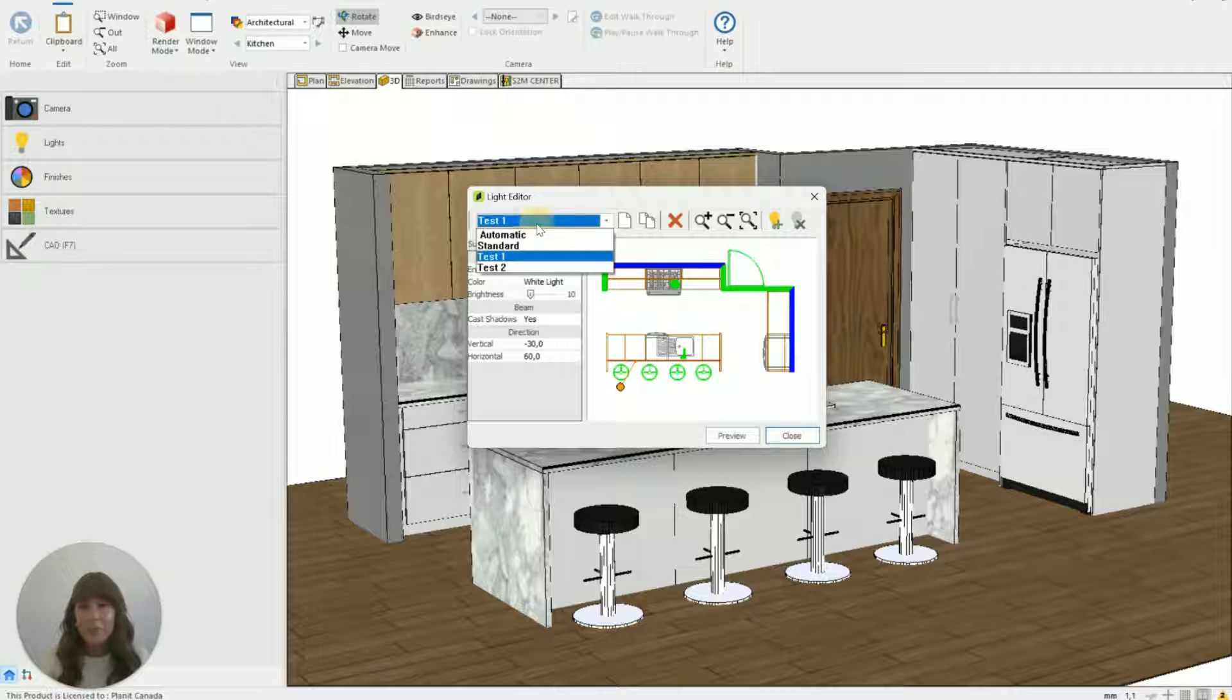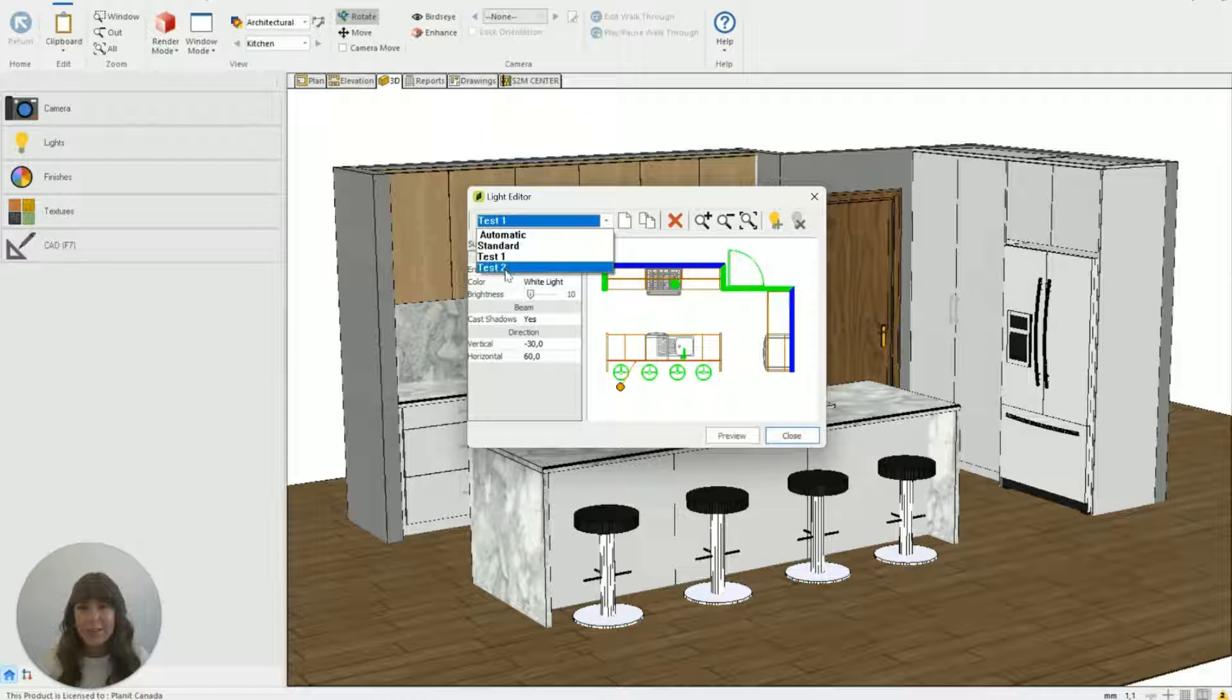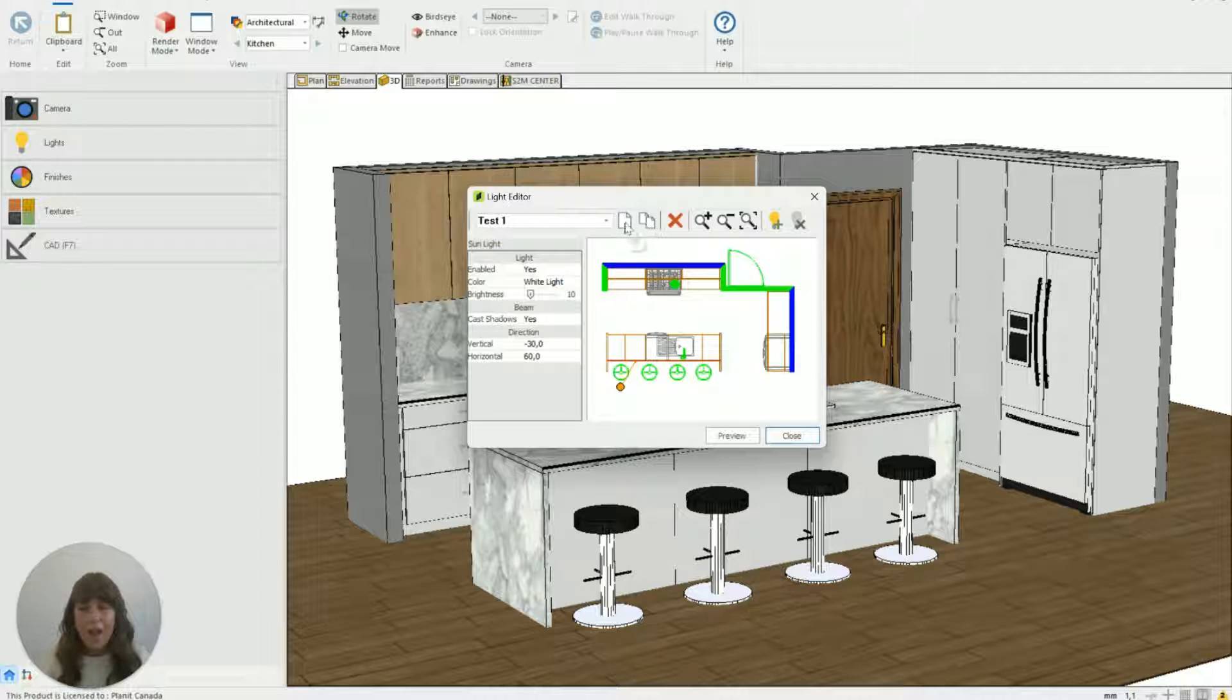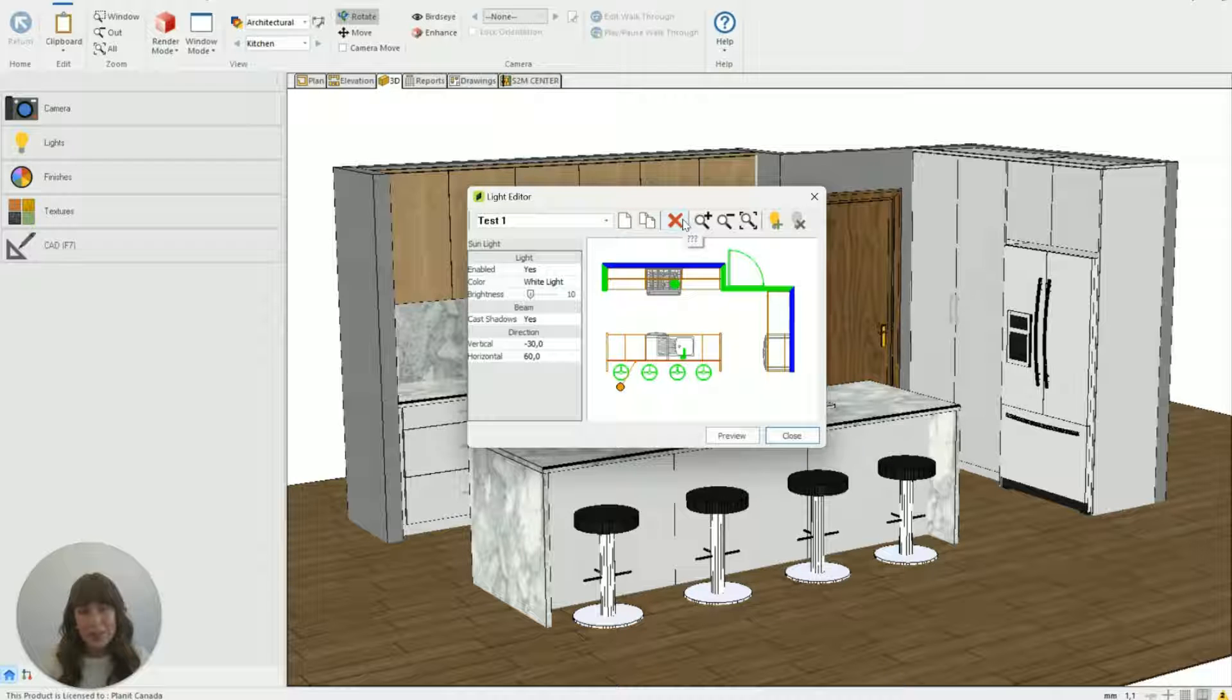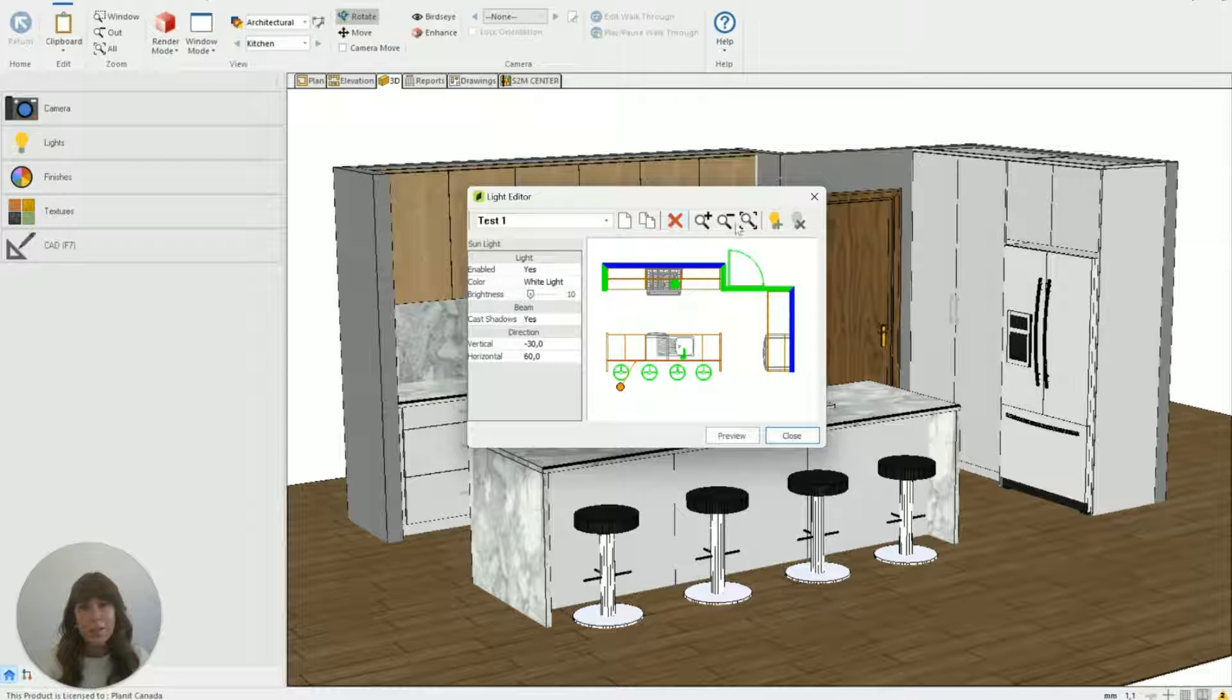So at the top like I said different presets we can have. We can add, copy or delete presets by using the buttons up here.